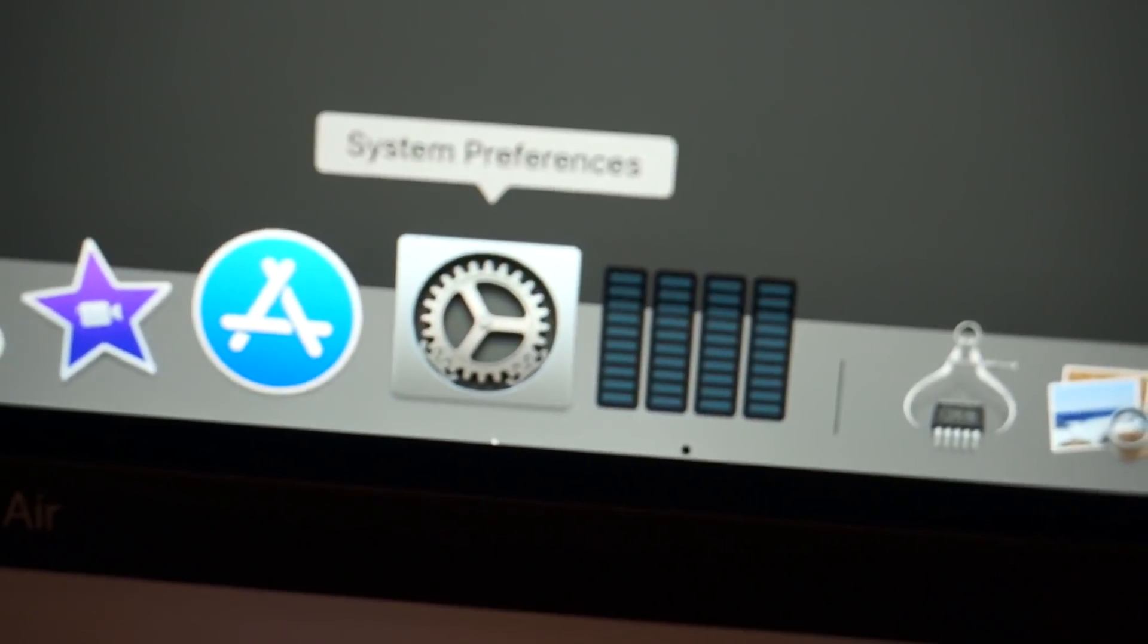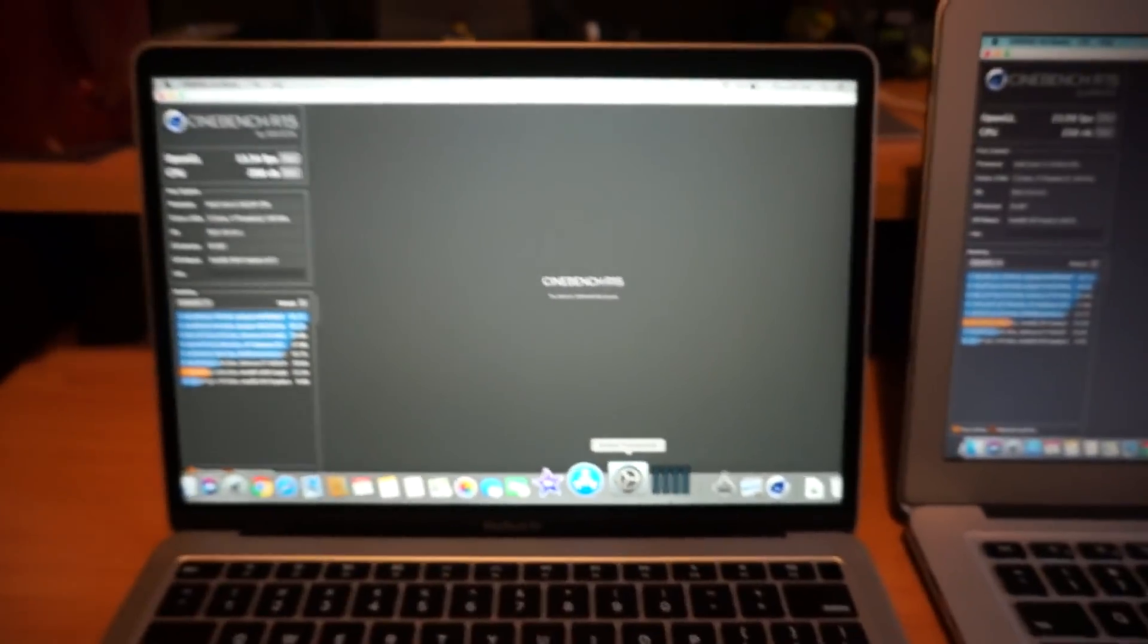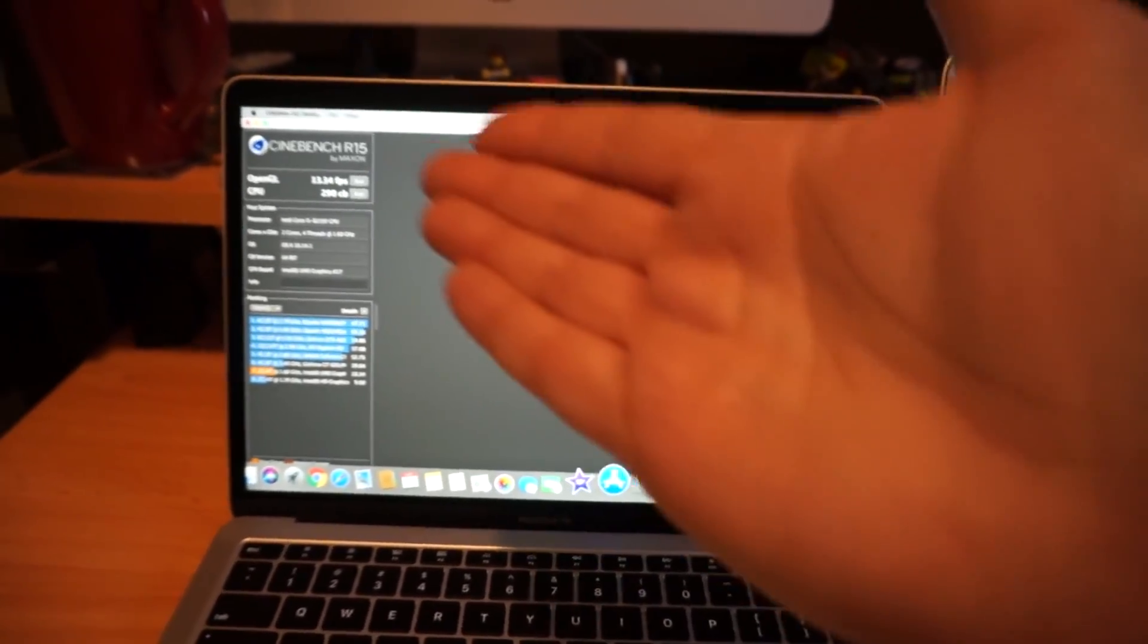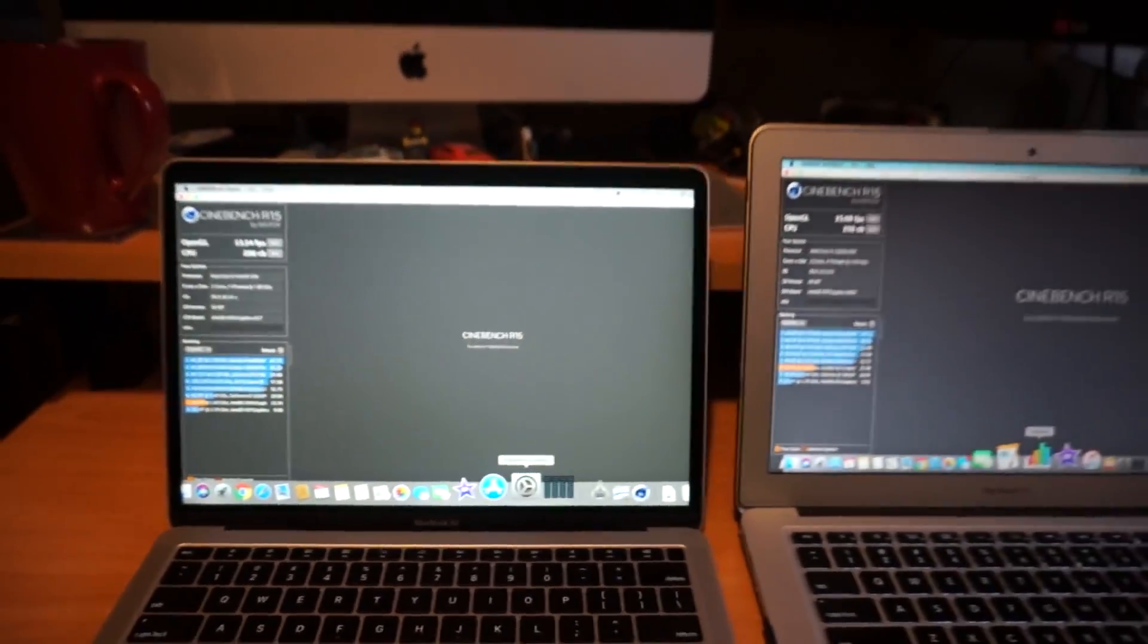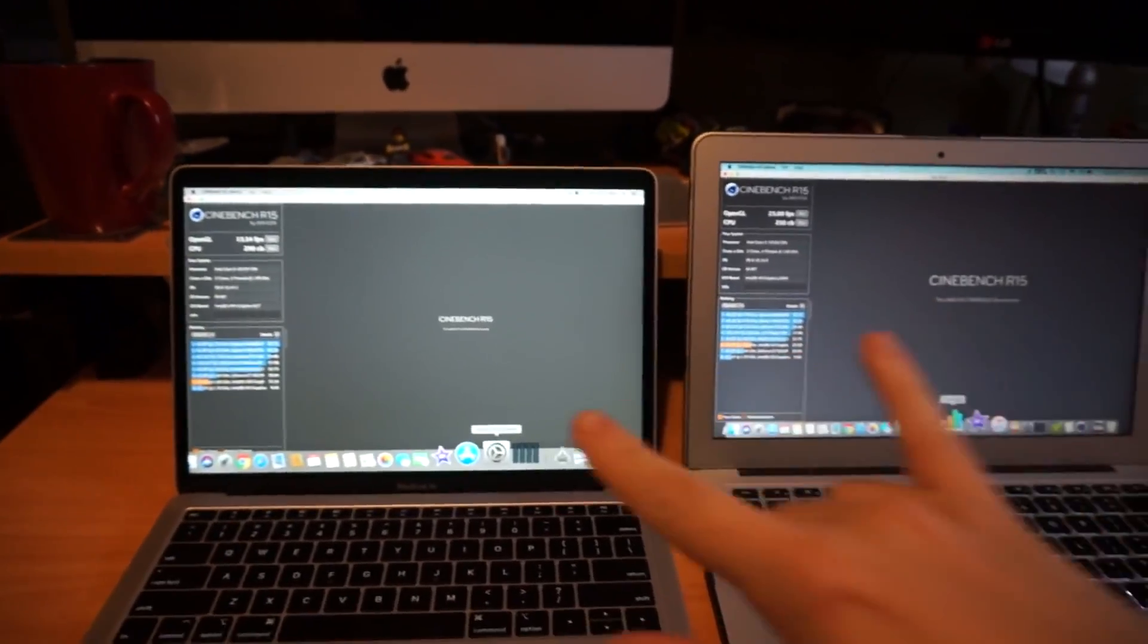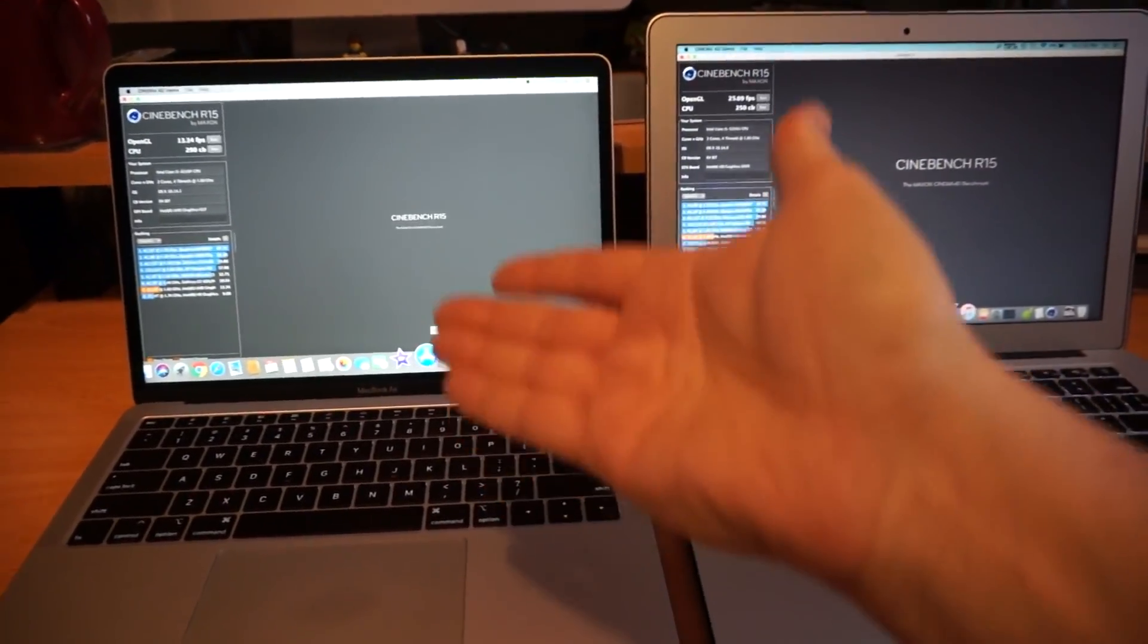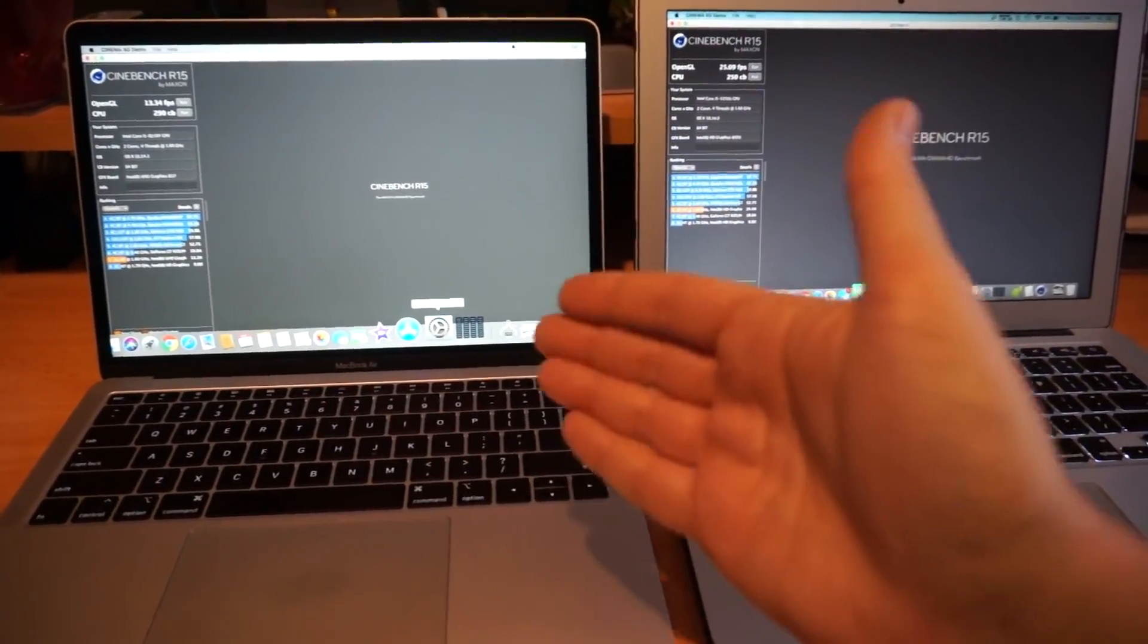So I'll let the thermals on this one cool down a bit and I'll try it one more time. But as of right now, graphics performance seems to be half as good in OpenGL tests on the new one versus the old.